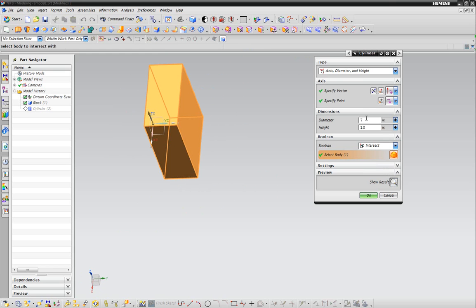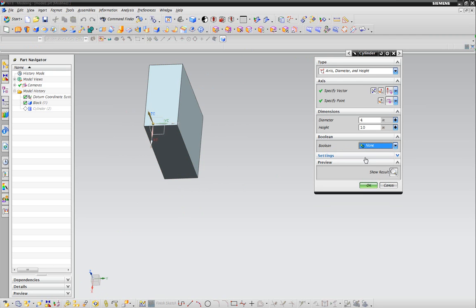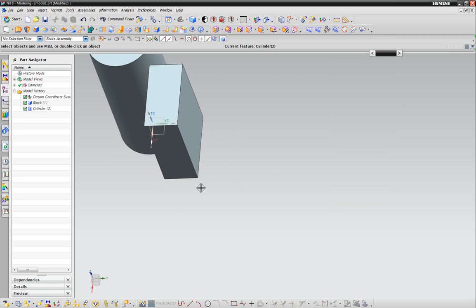But for now I don't really want them to touch, so I'm going to go back to four and say none. Hit OK, and there we go.